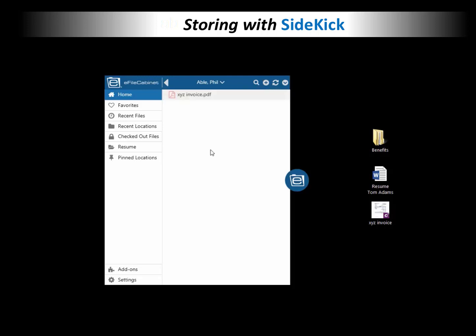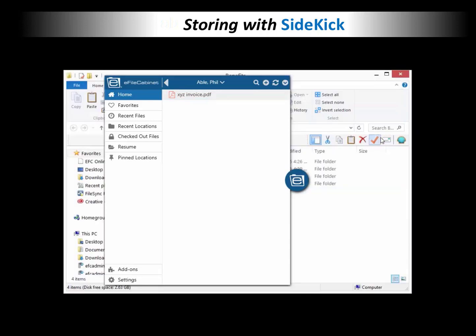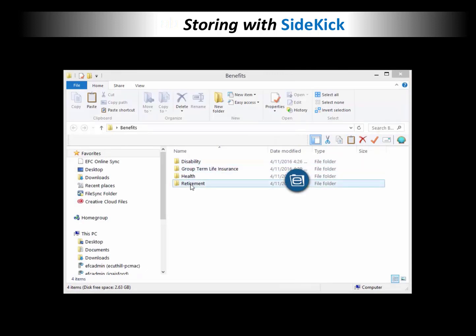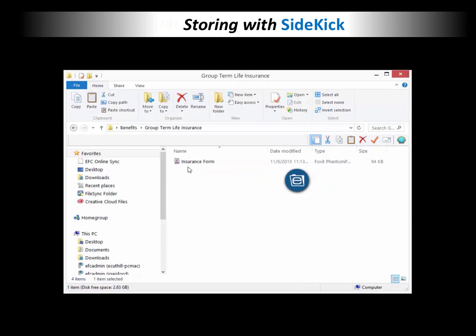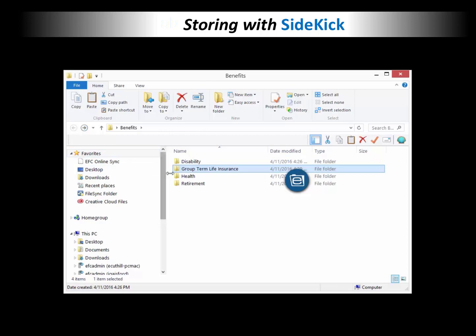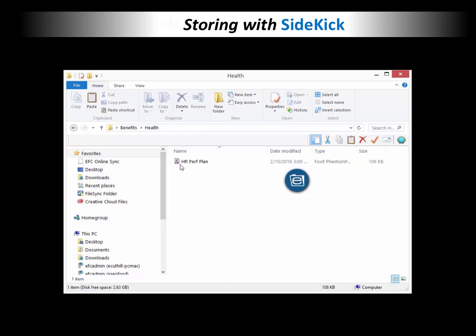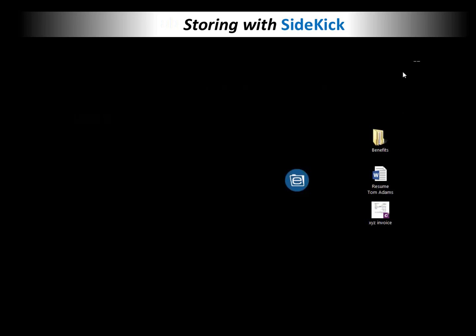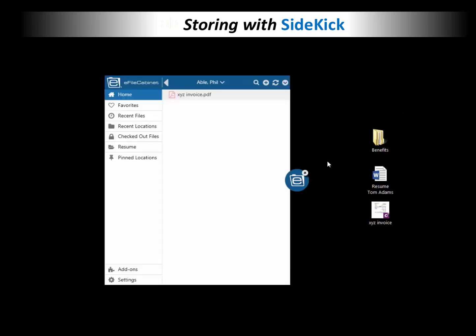So now that document is up there. Copy of it. Then I'm going to take this Benefits folder, which is a Windows folder. It has subfolders in it, has a couple of documents in it, and what I'm going to do is actually drag this entire Windows folder into Sidekick, and it will maintain the integrity of the structure and all the files in the right place. So I'm going to take it in and just drag this entire Windows folder in there.